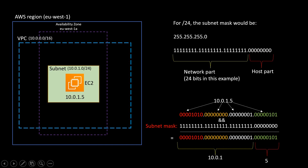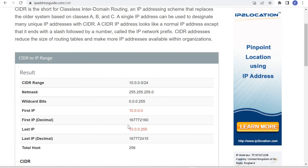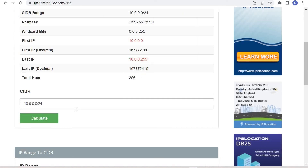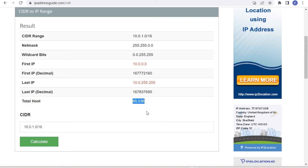If you want to calculate how many IP addresses you will get in a CIDR block, or what the subnet mask would be, there is a very good website where you can calculate these things. For example, for CIDR block 10.0.0.0/24 it will tell you that you get 256 IP addresses, what the first and last IP will be, and the subnet mask. It also shows the netmask, first IP, last IP, and total number of hosts in the range.